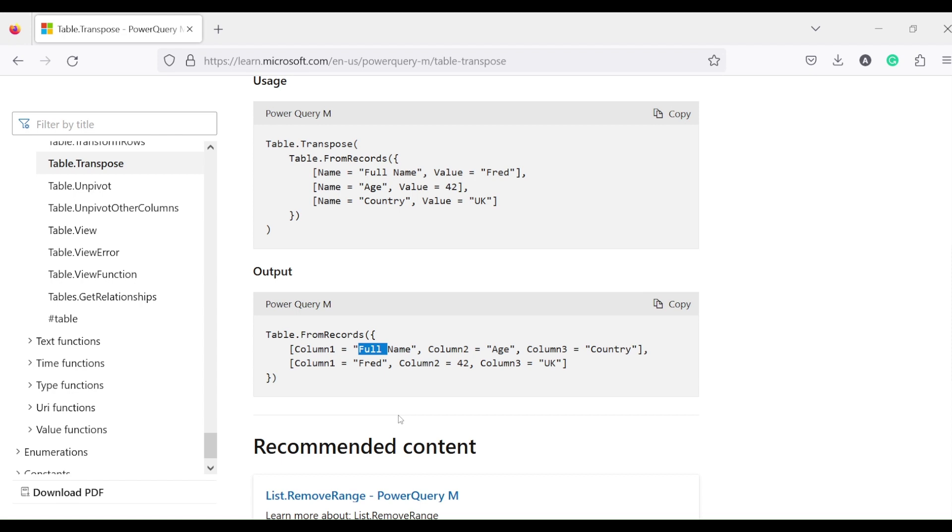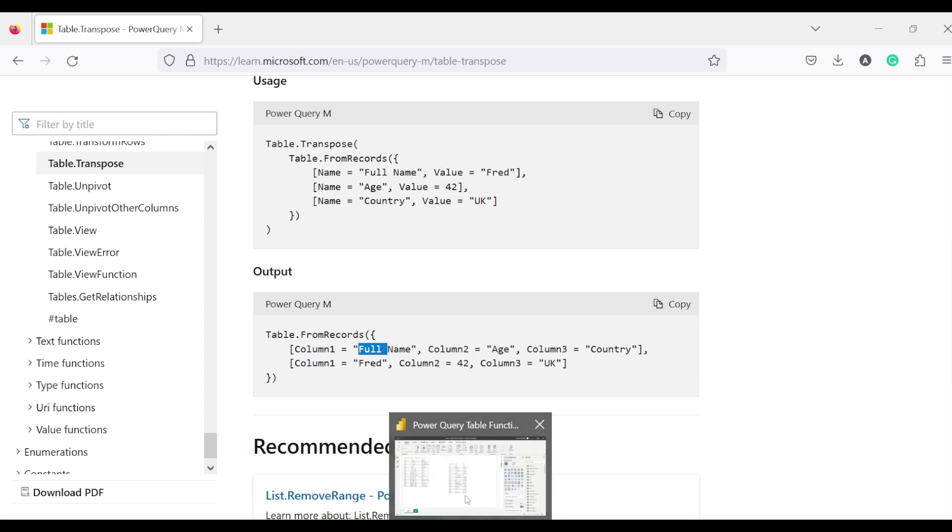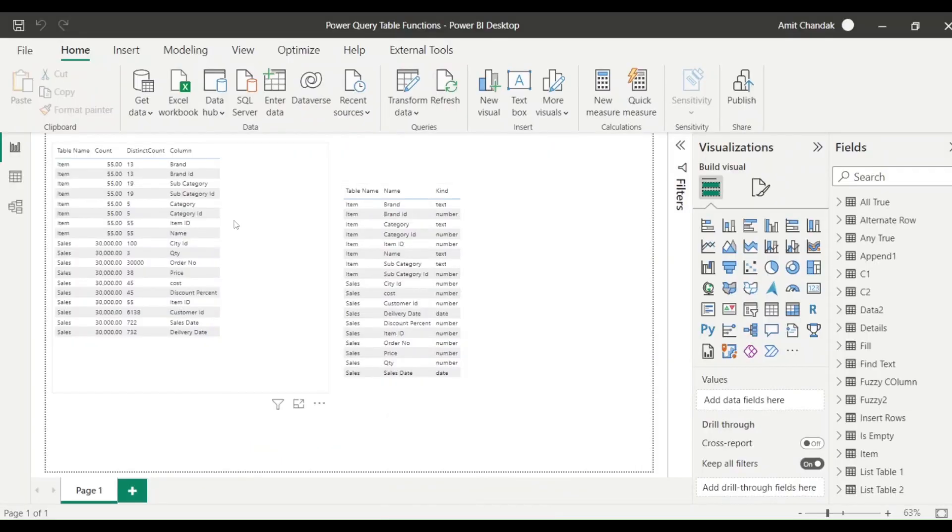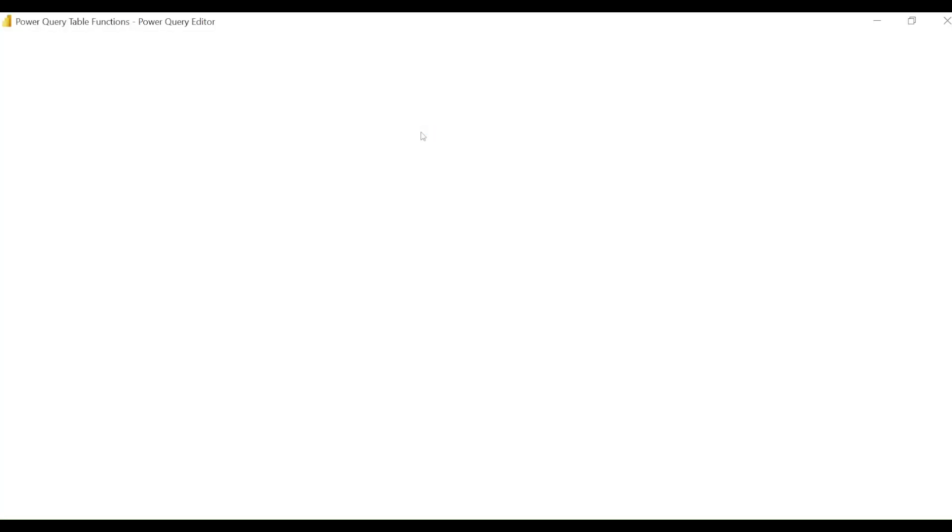So now let's go ahead and look at these things in Power BI. Let me jump onto Power BI. In Power BI to go to Power Query, we have to click on Home, Transform Data, Transform Data.